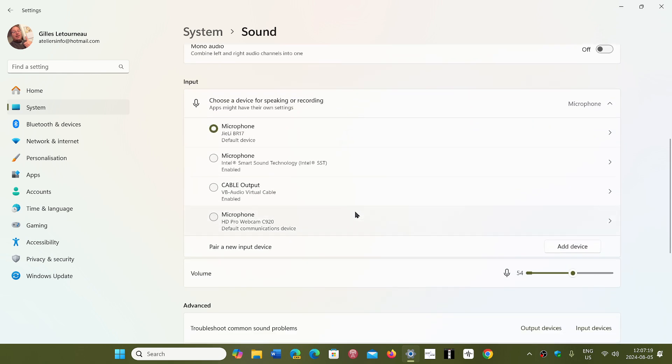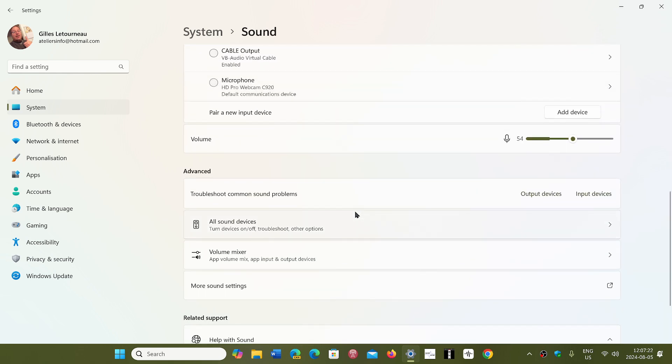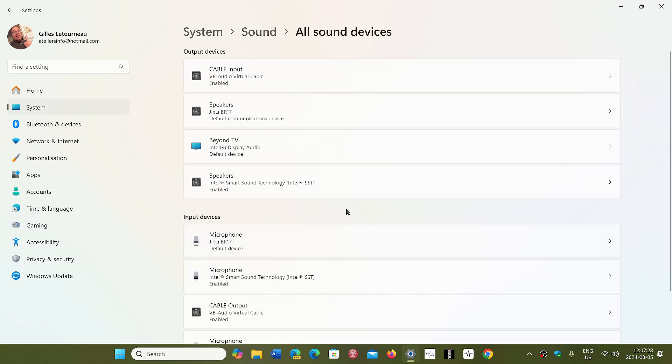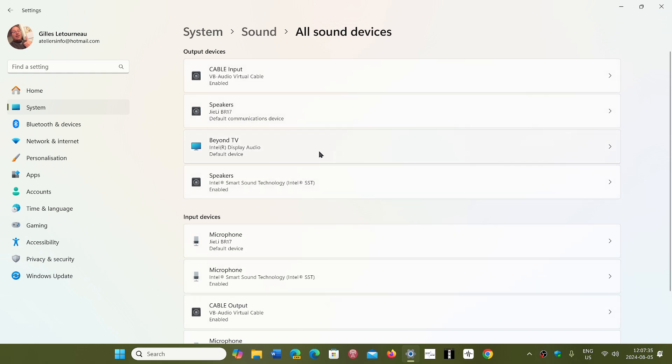But for the most part, the problem is going to be resolved by going down to all sound devices. In all sound devices, you have the output and input devices. Just click your output device, in my case it's here.